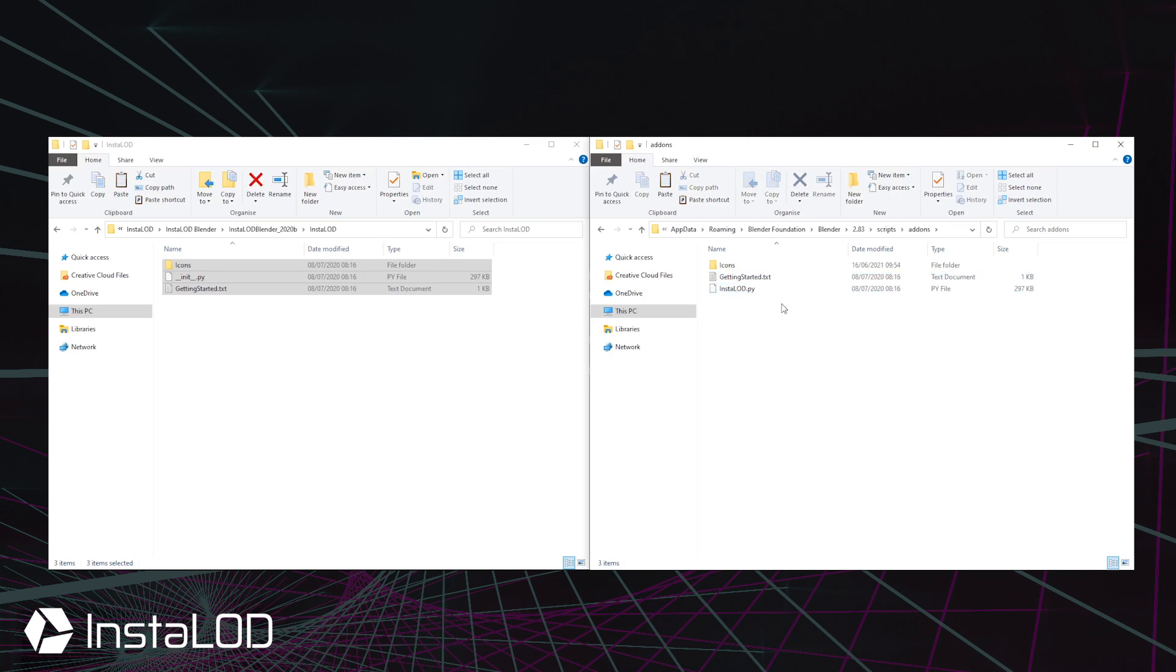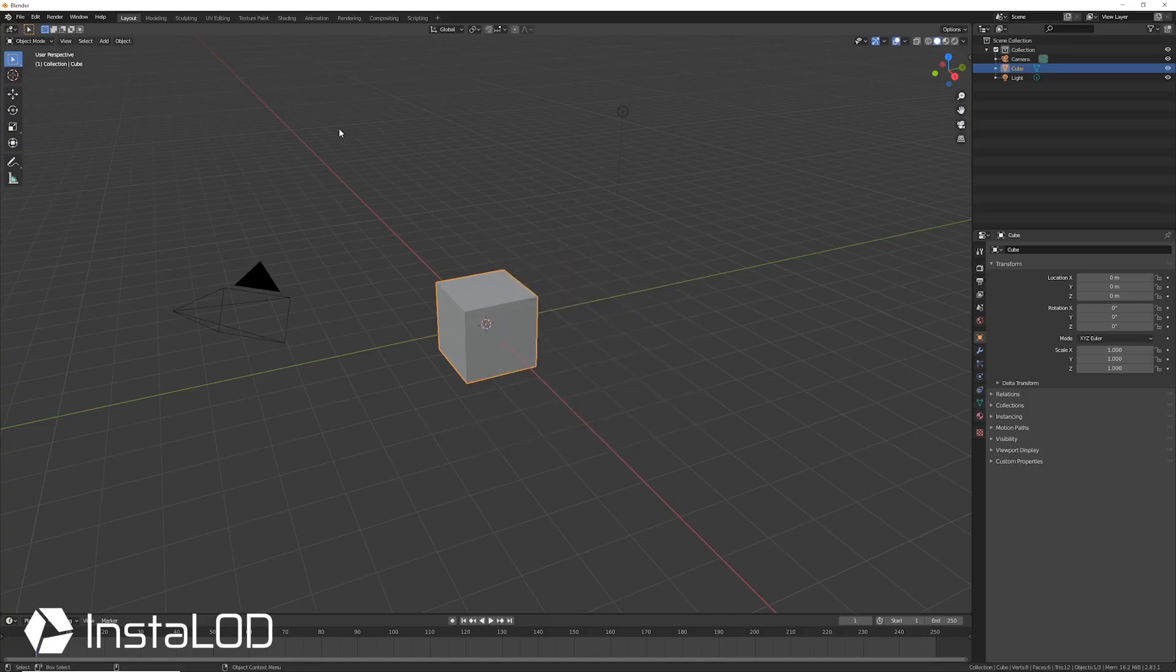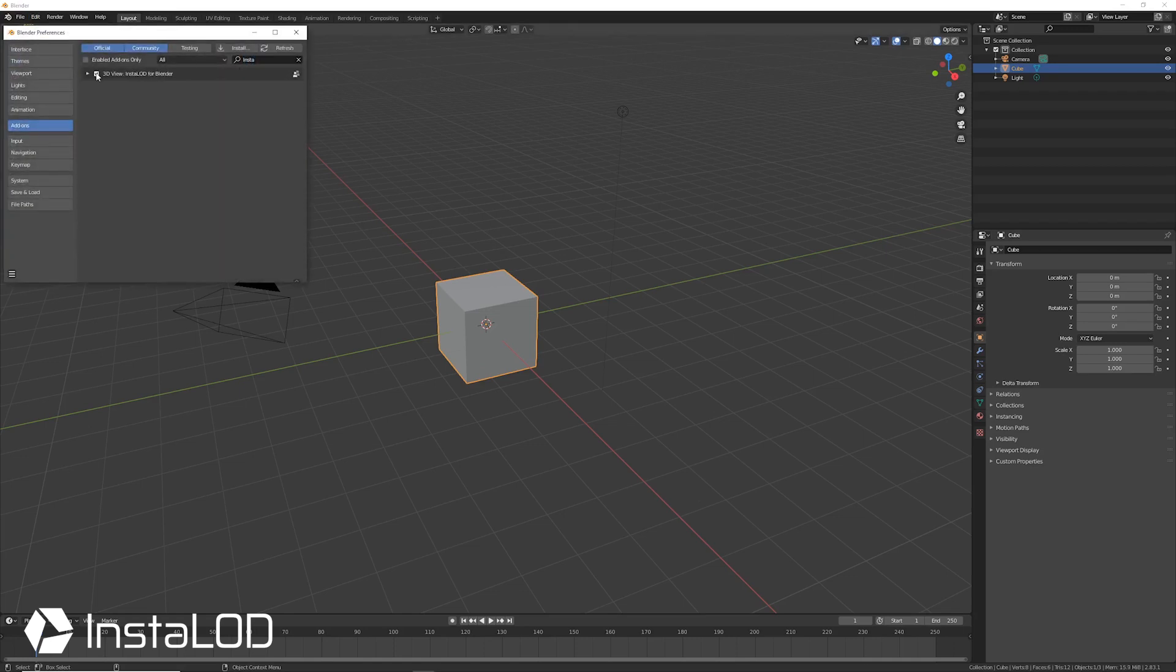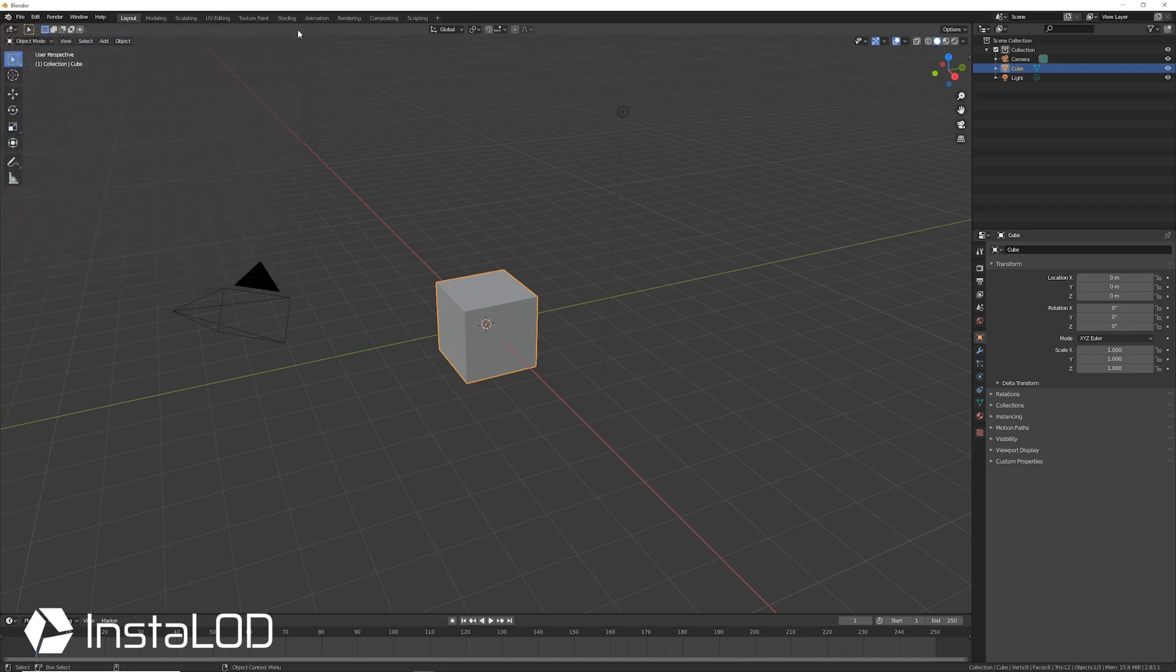InstaLod for Blender can now be started. To open InstaLod for Blender, navigate into the Preferences window, search for the InstaLod add-on and enable it. The plugin can now be accessed from within the Properties panel.